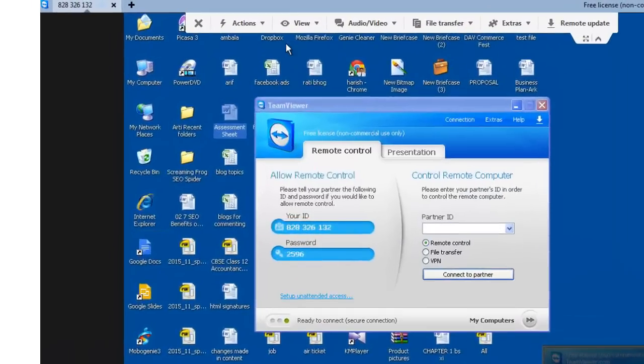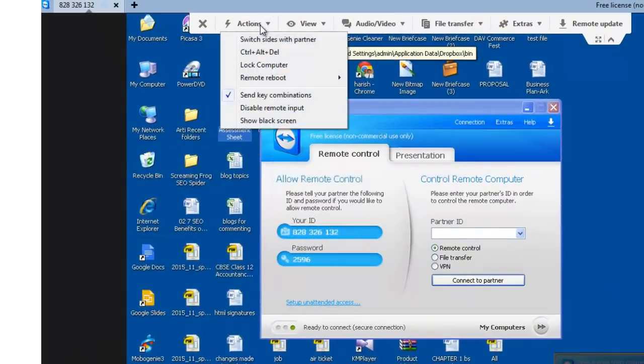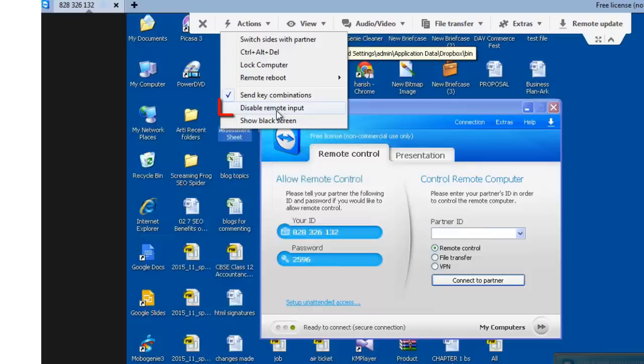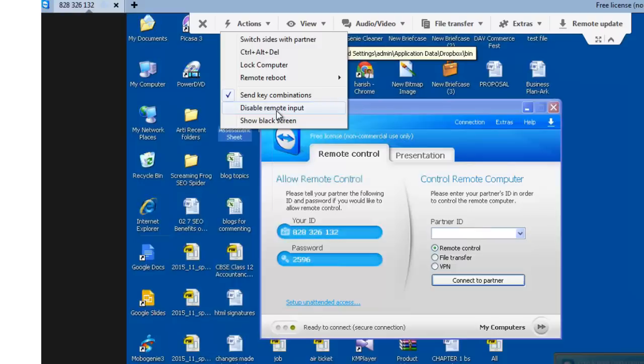OK. Let's now go to disable remote input. It prevents mouse and keyboard input on the remote computer. Show black screen. It switches the monitor of the remote computer to a black screen.